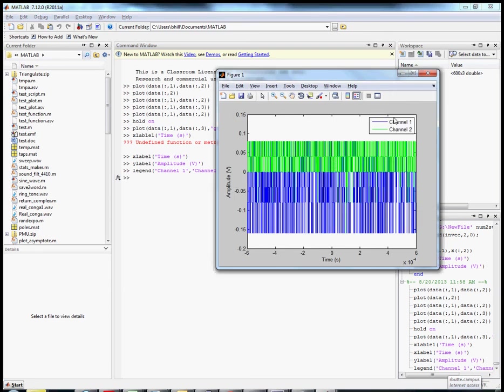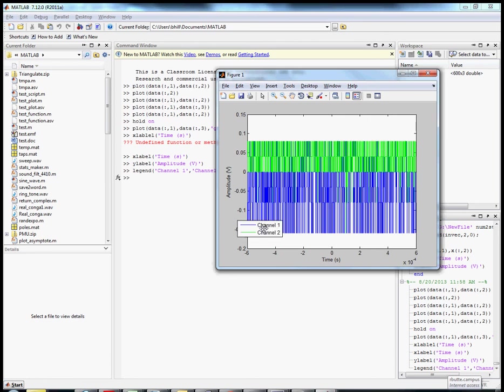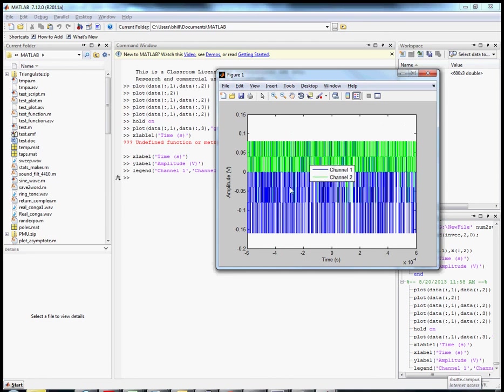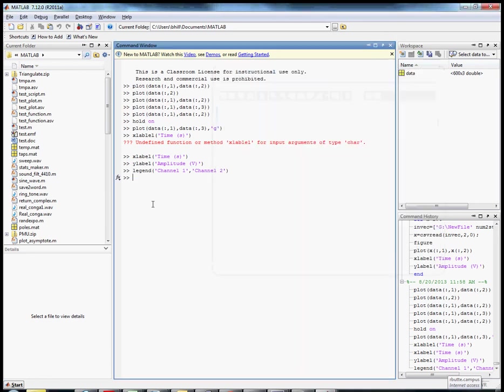One thing that's kind of nice about that is I can grab that, I can place it anywhere I want. If I want to do dead center, which would be bad, but we can do that. There's also title. I'm just going to call this dummy data.